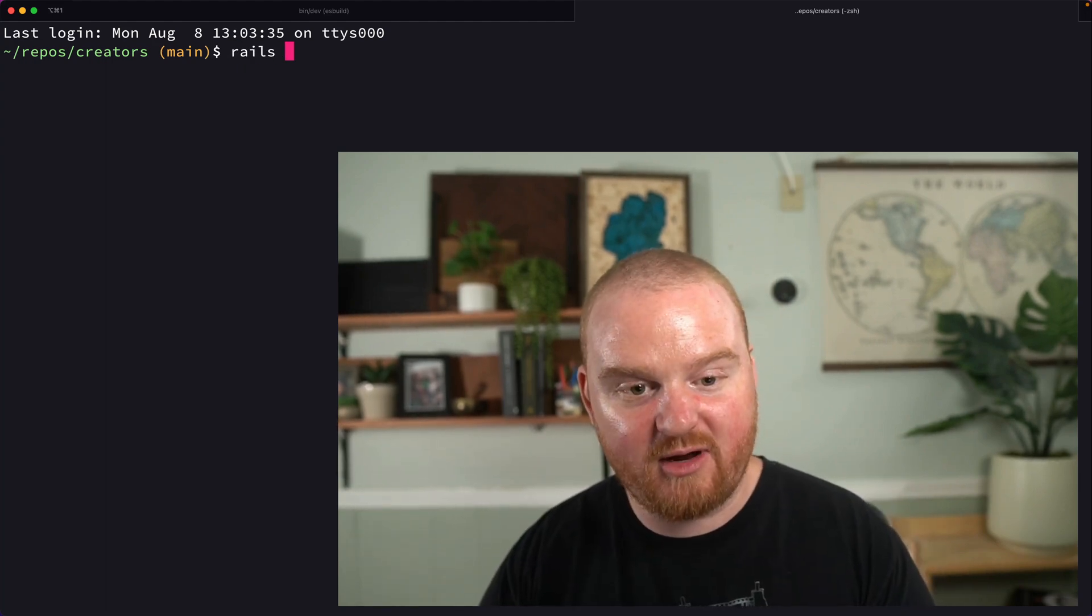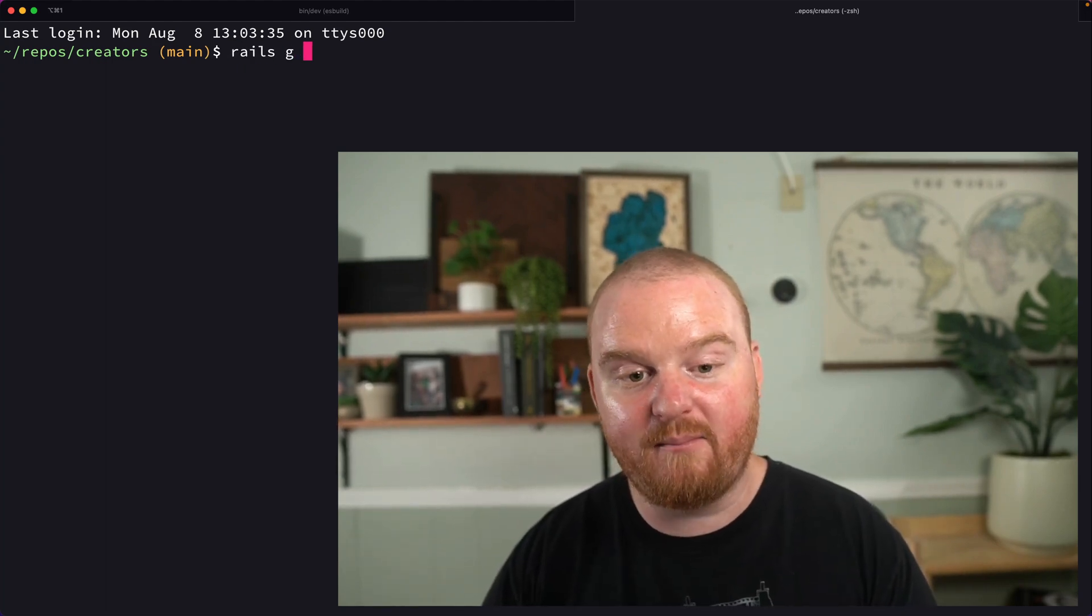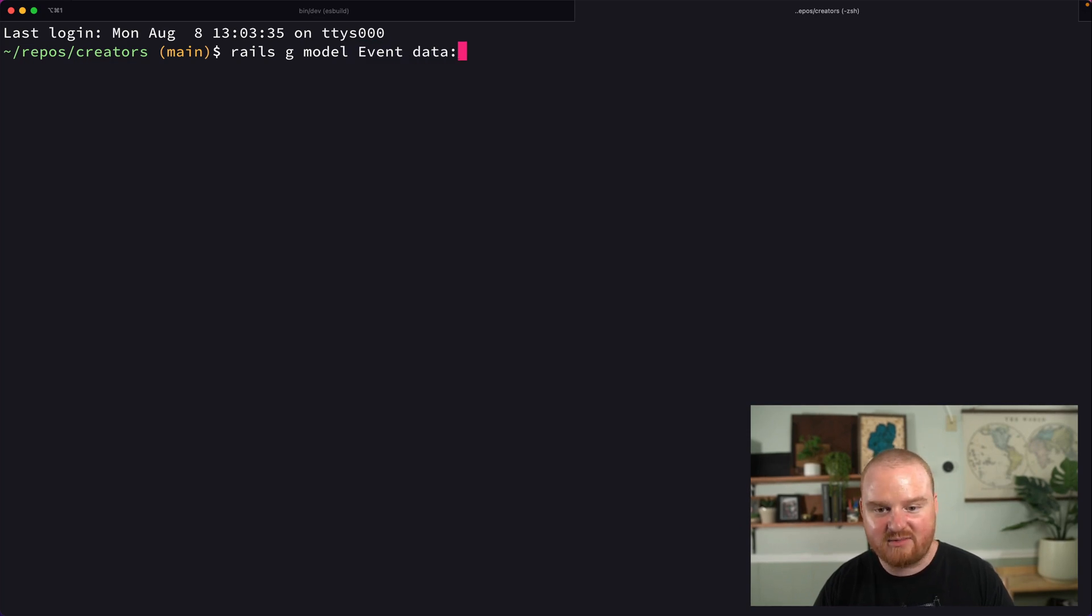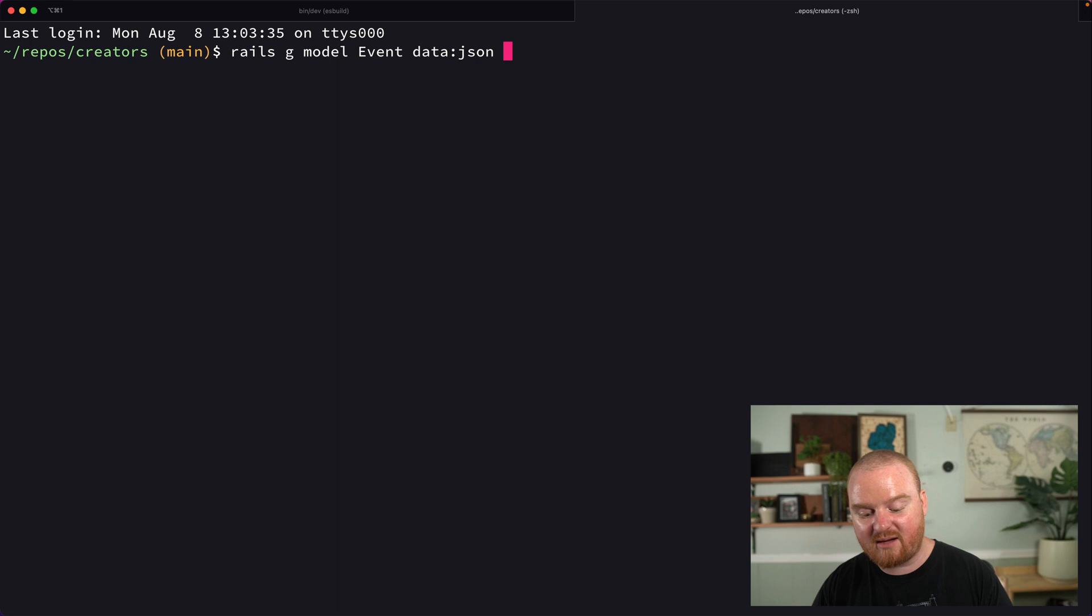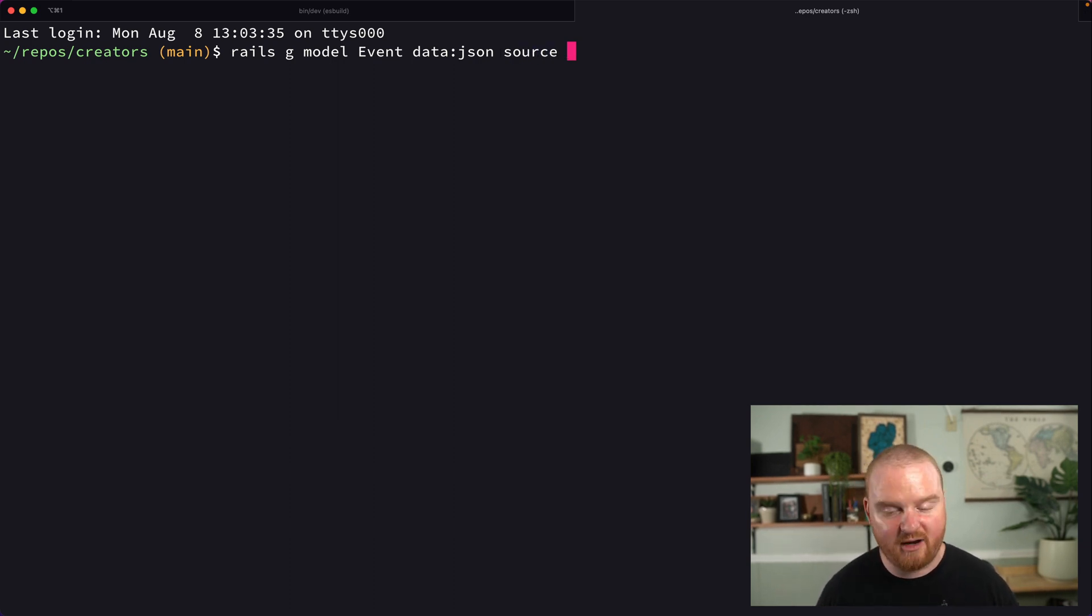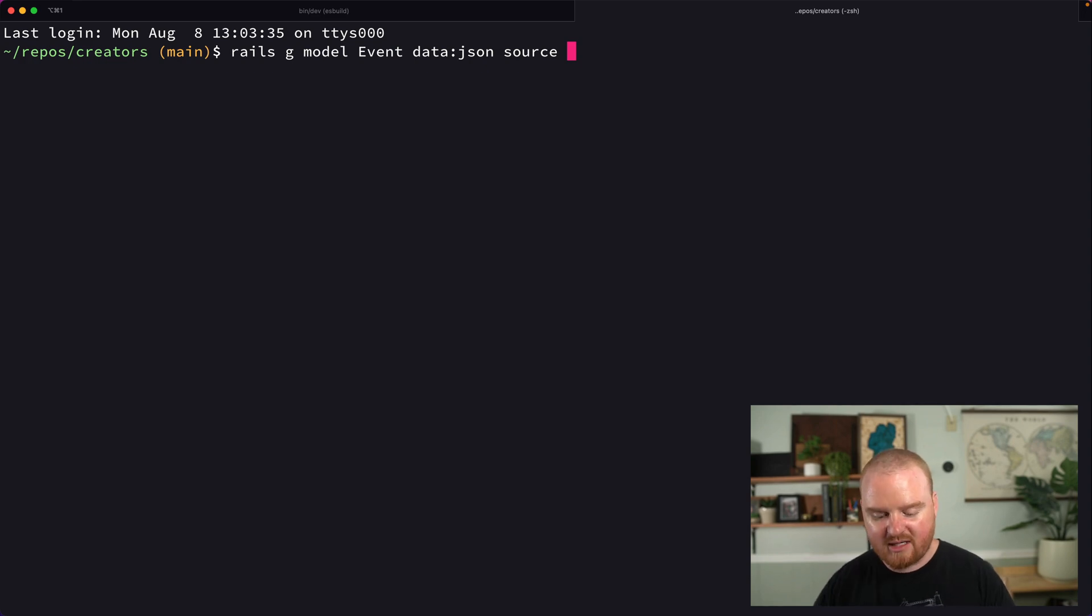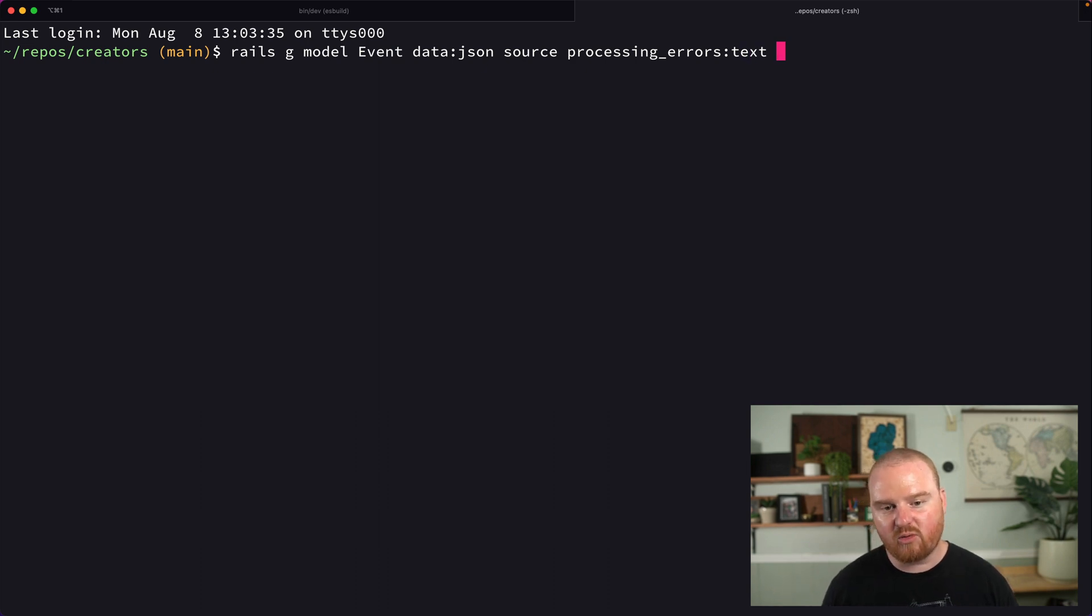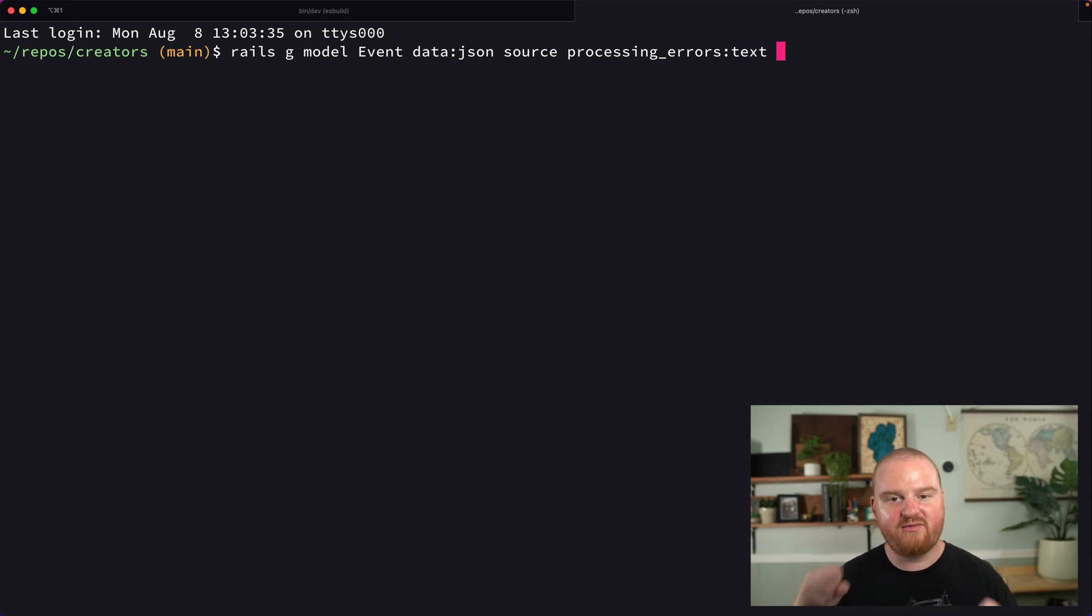We're going to generate a new model called event. That event is going to have some data stored as JSON—the event coming from some source, maybe like Stripe or Twitter or some other social platform that our creators are working with. We're also going to have processing errors stored as text, and we'll store an enum value for the status of this event.